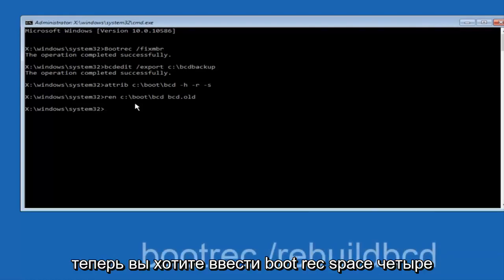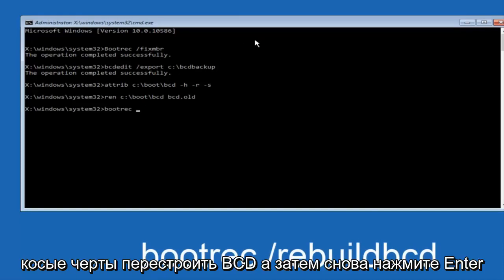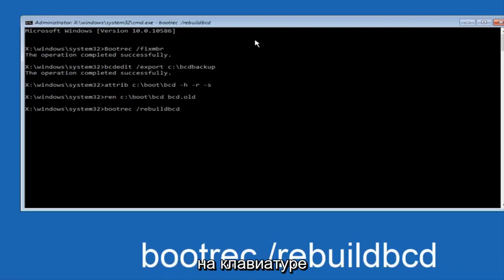Now you want to type bootrec, space, forward slash, rebuildbcd, and then hit enter on your keyboard again.